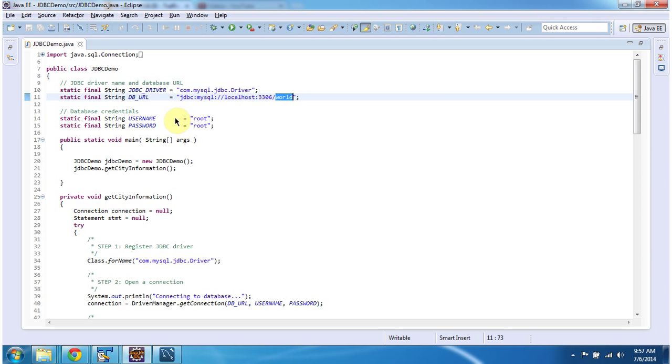Next, I have defined the database credentials like username and password. Both username and password are root.